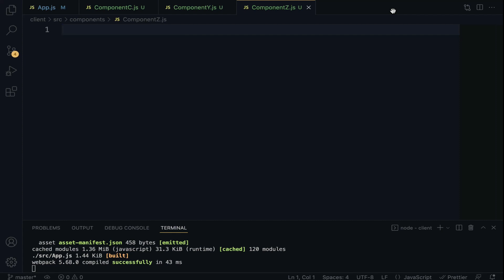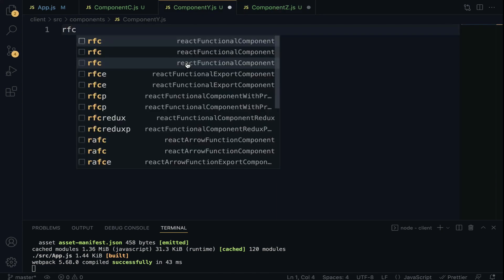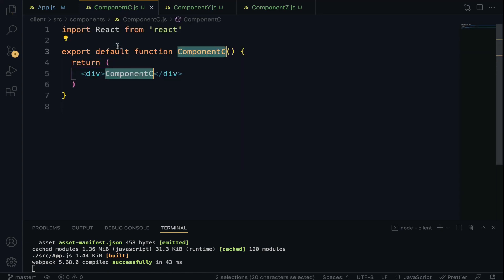Let's generate the functional components within the files. We are going to focus on the right edge of the tree. When you observe the right edge you will realize that Component Z is nested within Component Y, Component Y is nested within Component C, and Component C is nested within the App component.